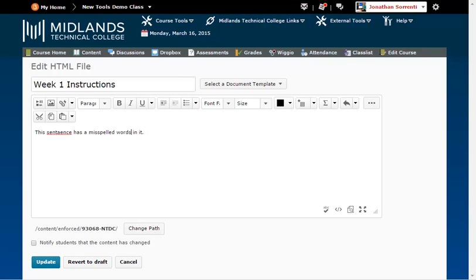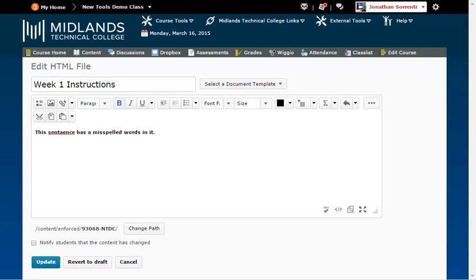For example, for this assignment, highlight the text and click B for bold. You will see the text changed to bold. Repeat that process to unbold the text. Then continue filling out your information.